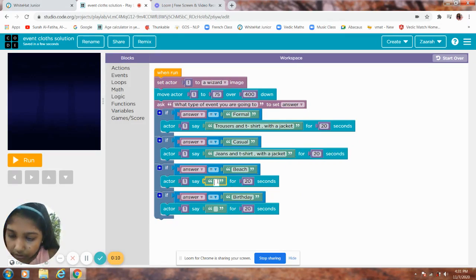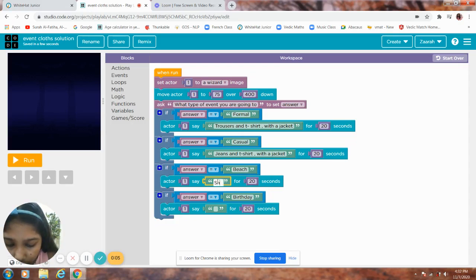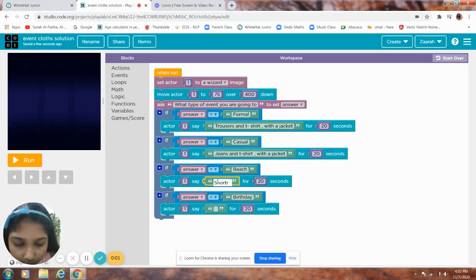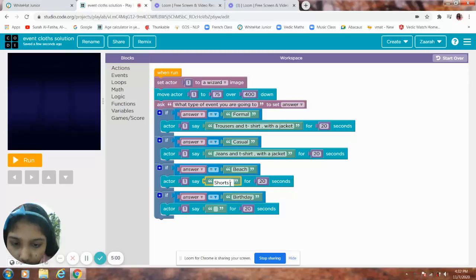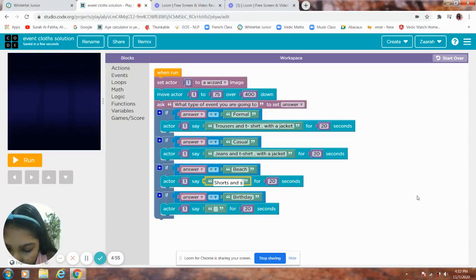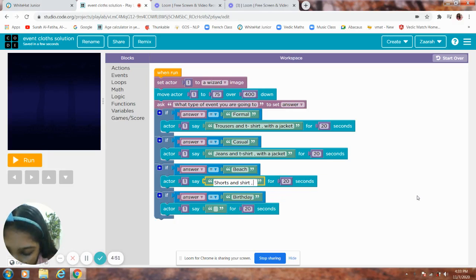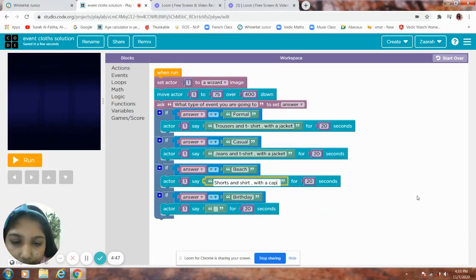Beach, you have to put shorts and check with a cap.